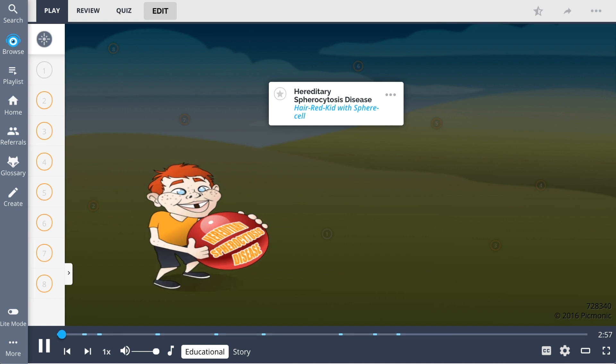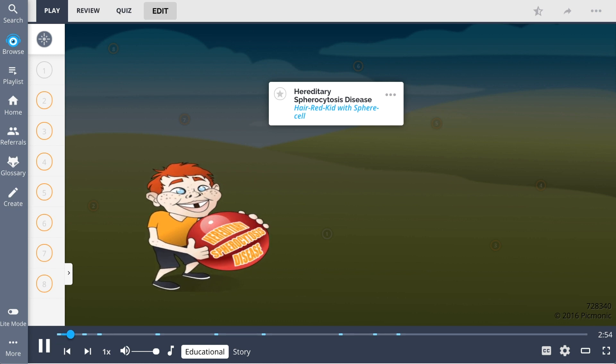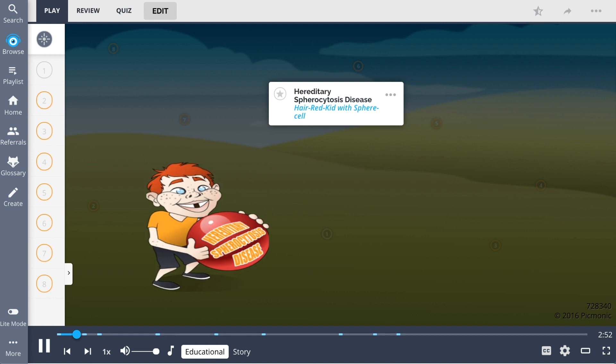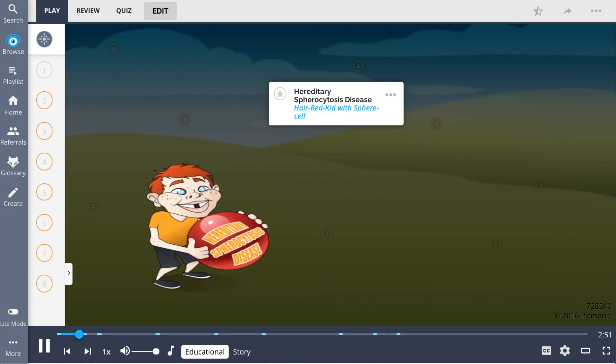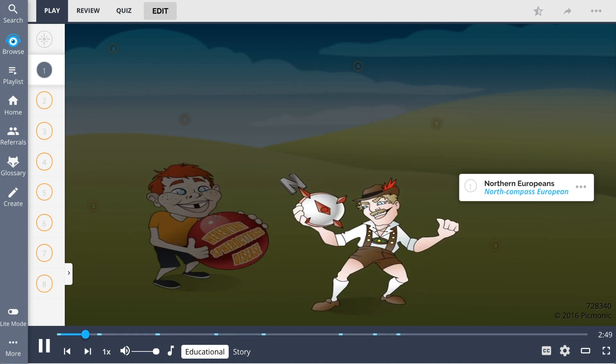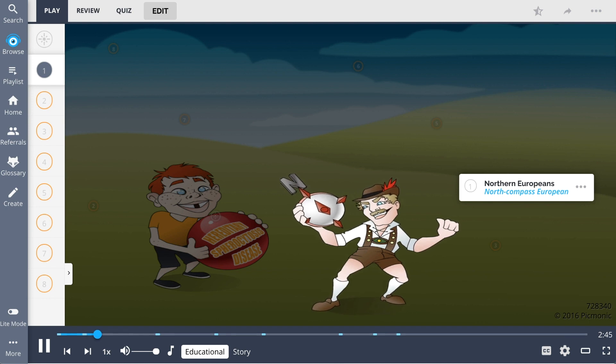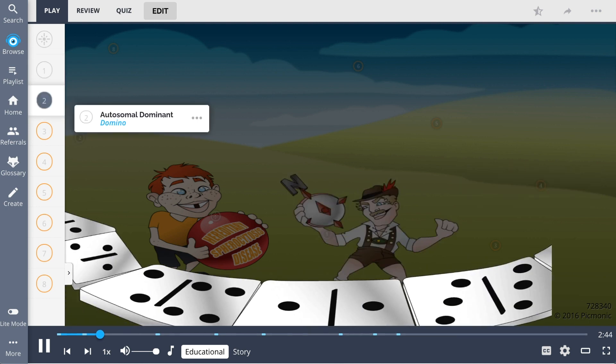Hereditary spherocytosis, pictured here as the red-haired kid with a sphere cell, is a hematological disease affecting red blood cell or RBC structure that occurs most often in Northern Europeans, demonstrated by the North compass European. It is inherited predominantly in an autosomal dominant pattern.